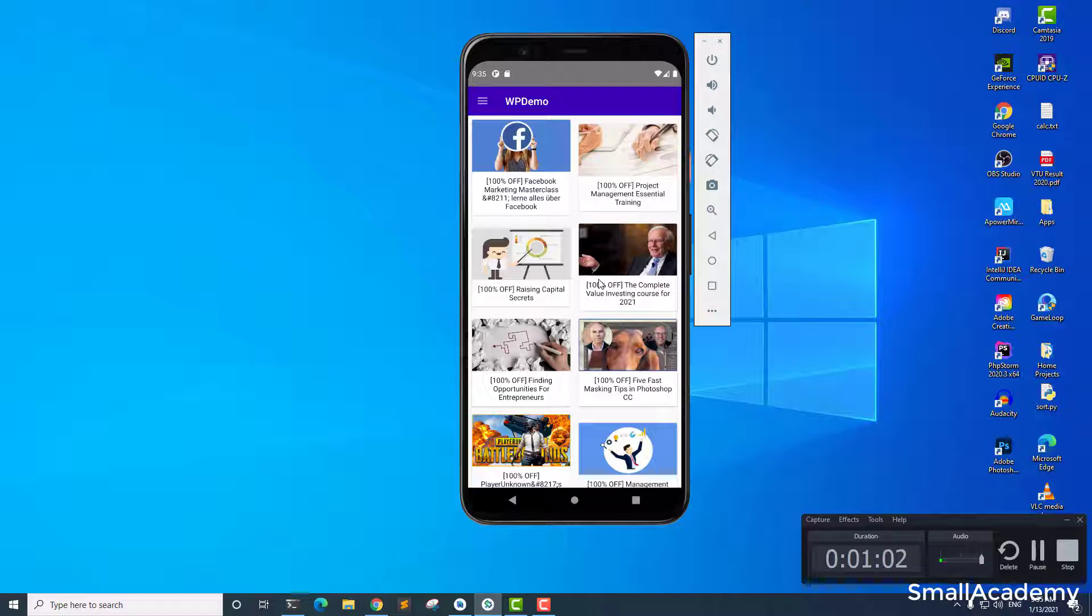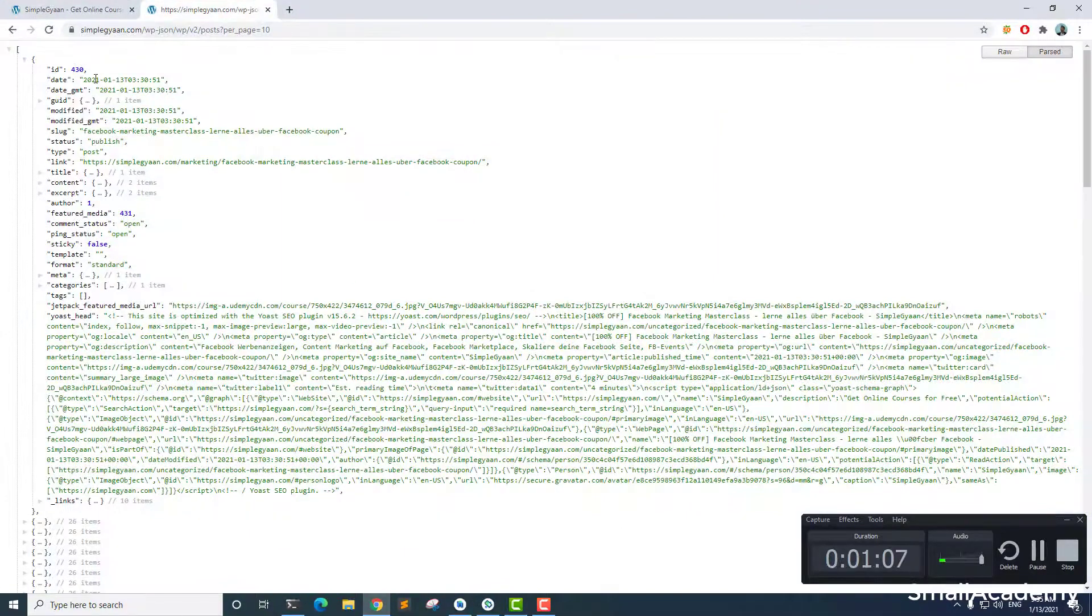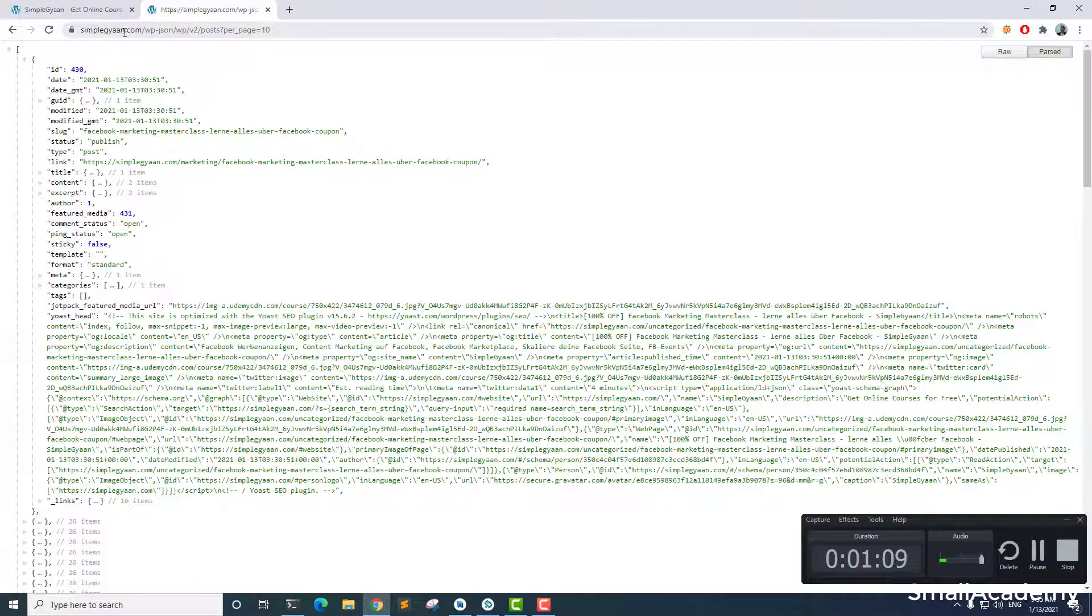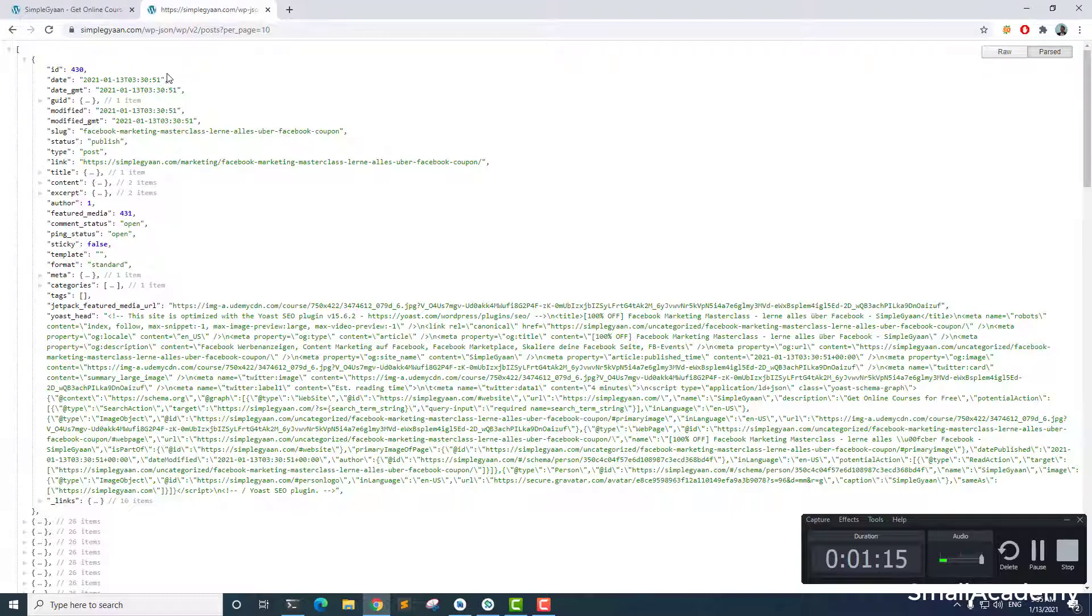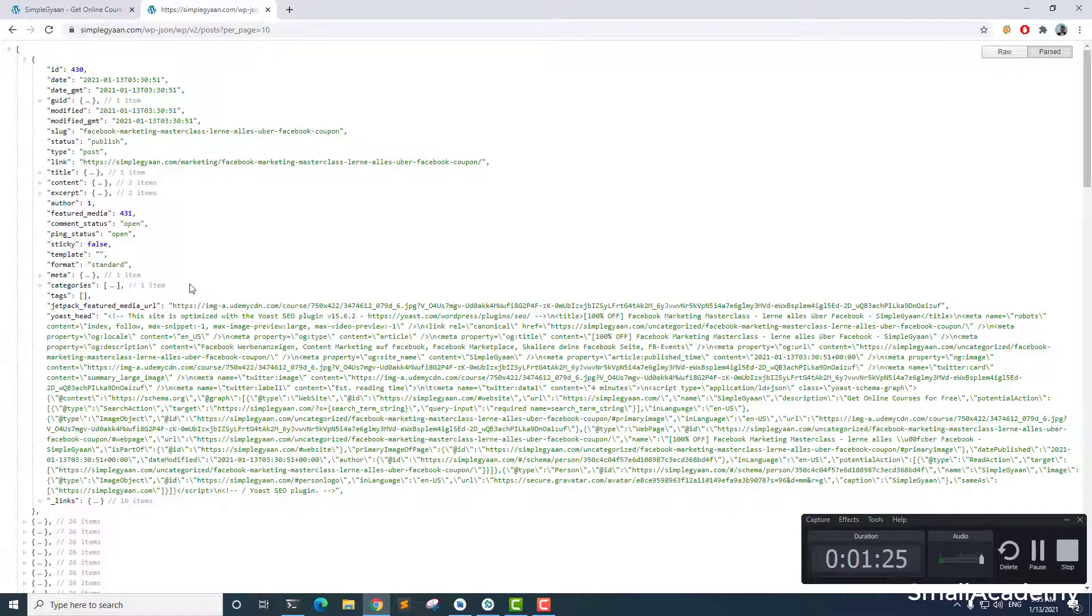So instead of that, what we are going to do is use the WP JSON file that is provided by WordPress. You can see here, every WordPress website comes with these JSON files automatically. So all you have to do is access this URL and you can parse this post content and show that in Android application.